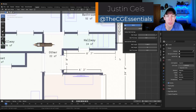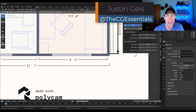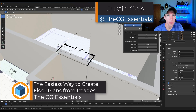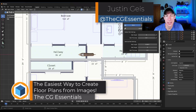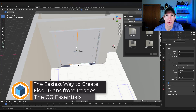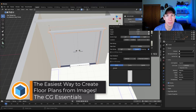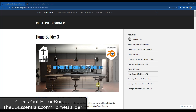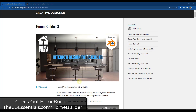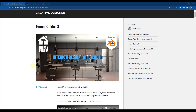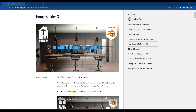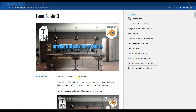What's up guys, Justin here with cgessentials.com. In today's video we're going to talk about the easiest way to create a floor plan from an image in Blender. There are multiple ways to do this, but in my opinion the best way is to use a Blender add-on — specifically we're going to use the add-on Home Builder 3.